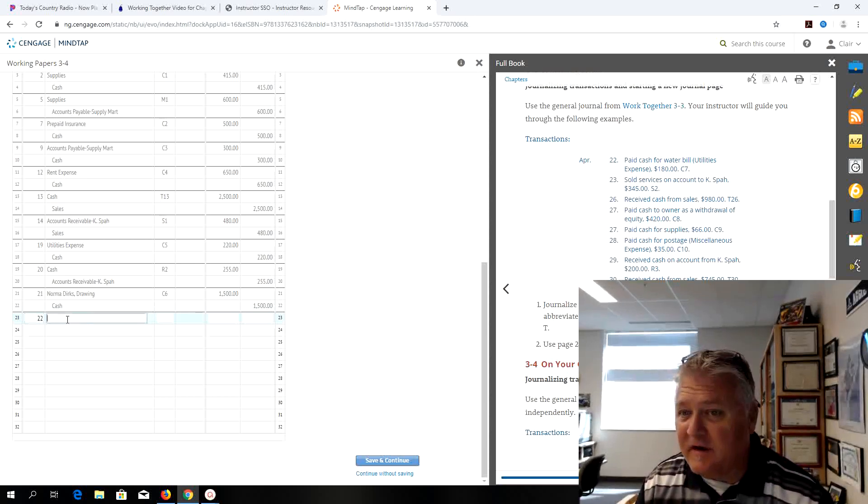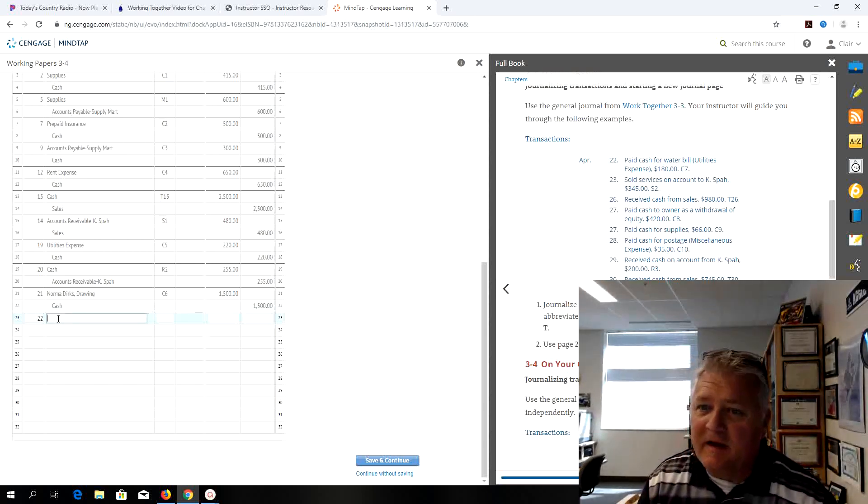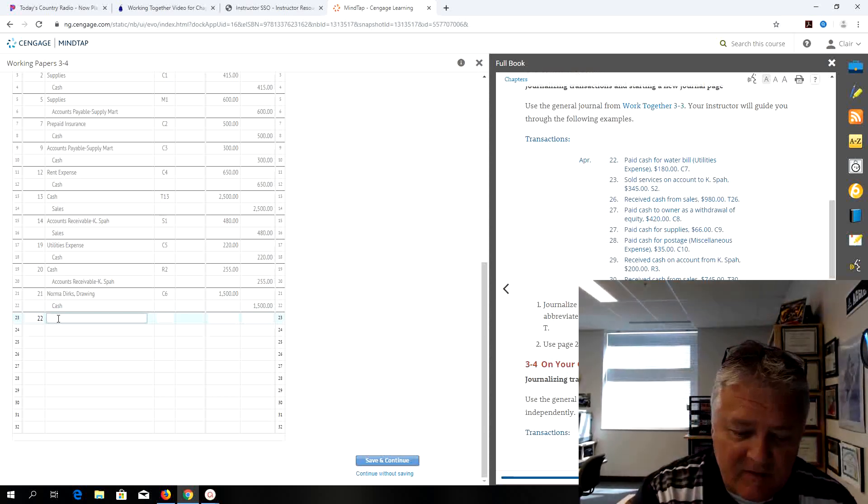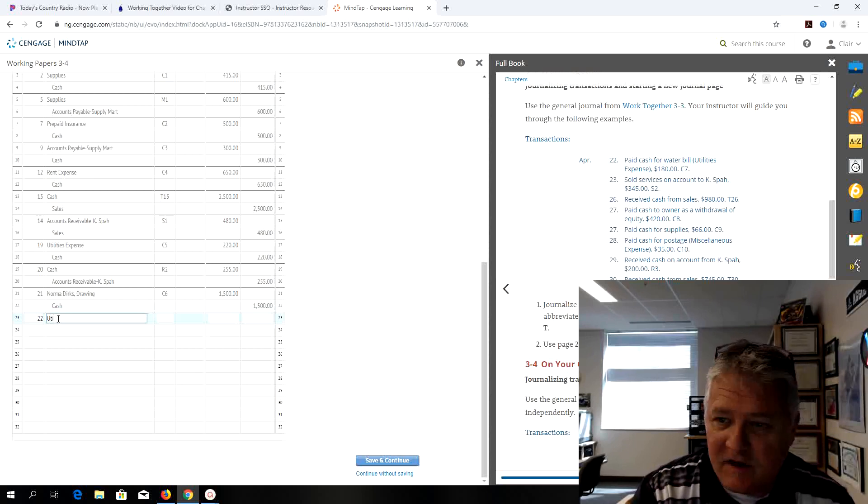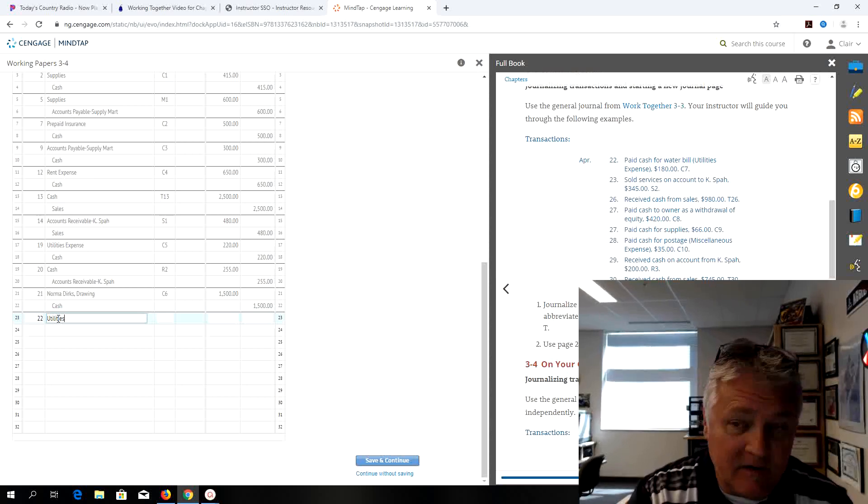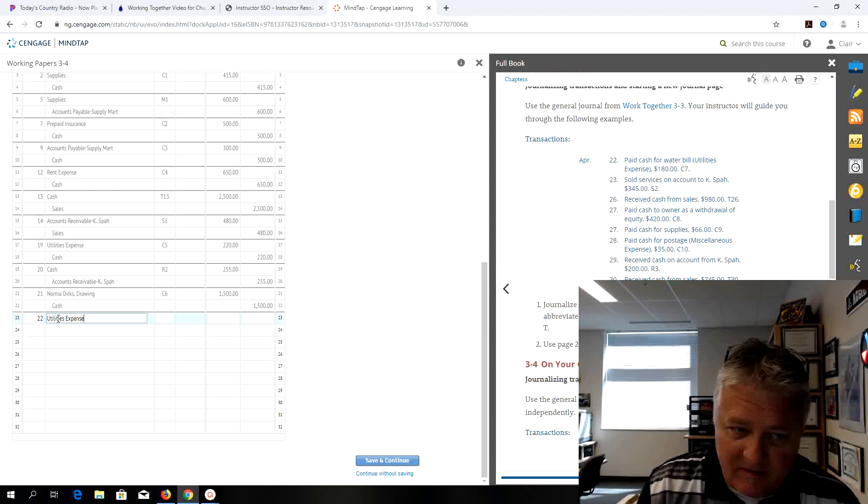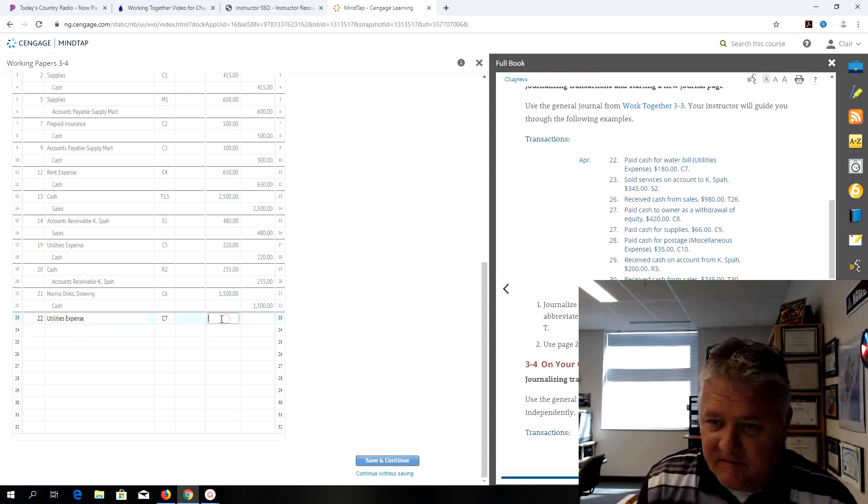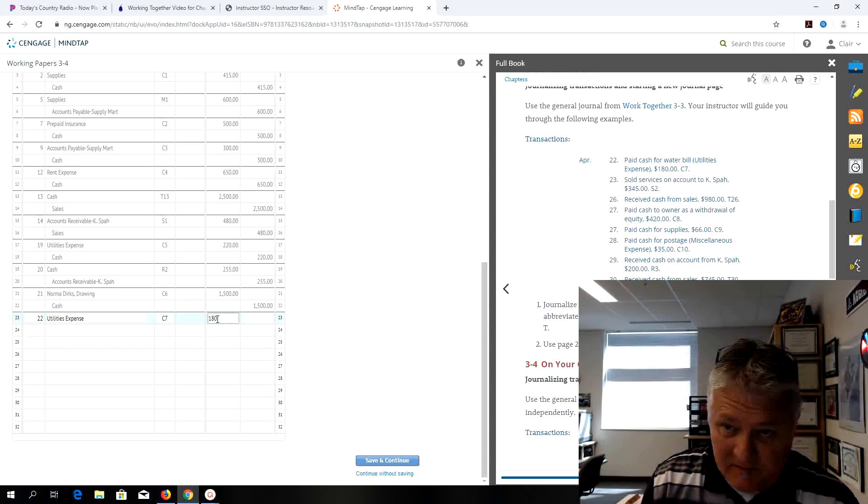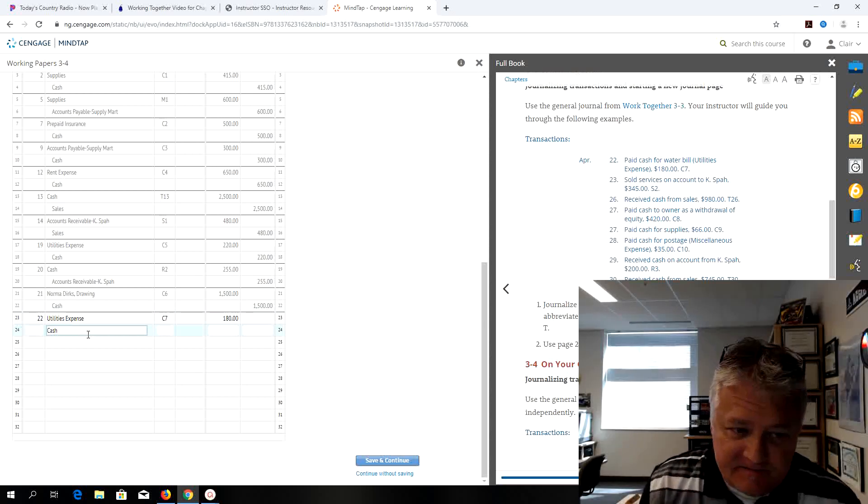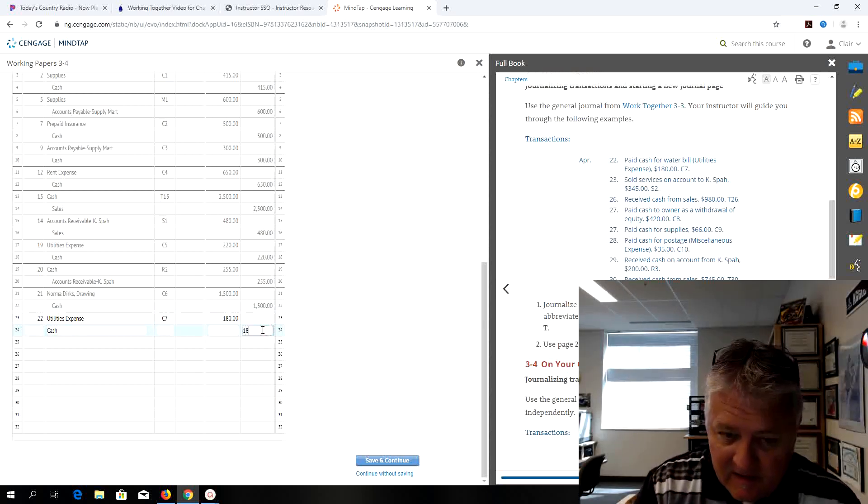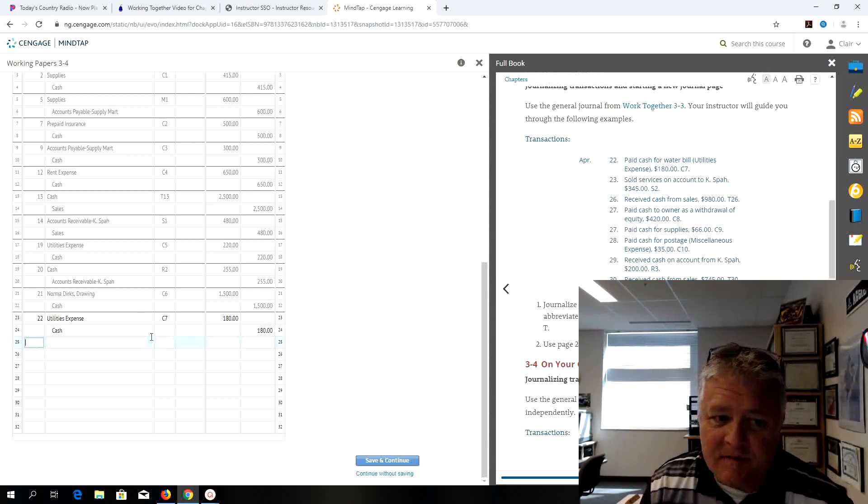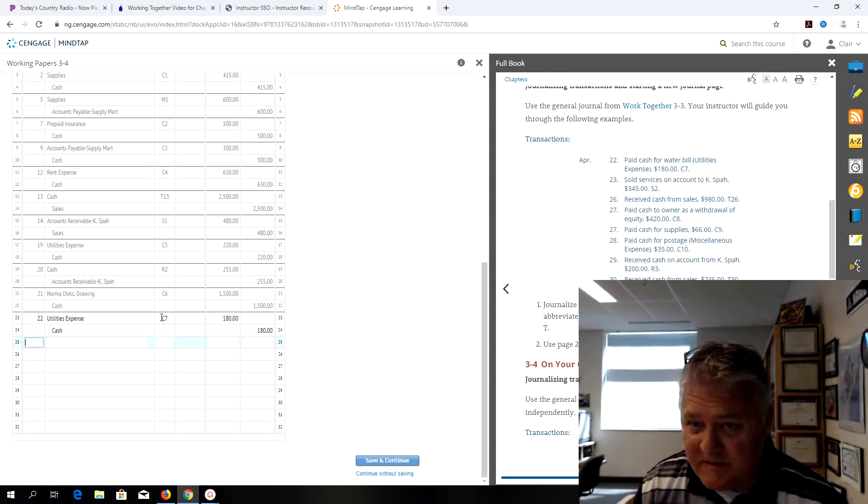We're going to journalize these transactions. On the 22nd, paid cash for our water bill. In parentheses it gave us utilities expense. This is check 7, it's my source document that's where I'm getting the information from in real life, and I paid cash for $180. That's my credit. It tips me off I know cash is going to be credited when you see the source document is a check.